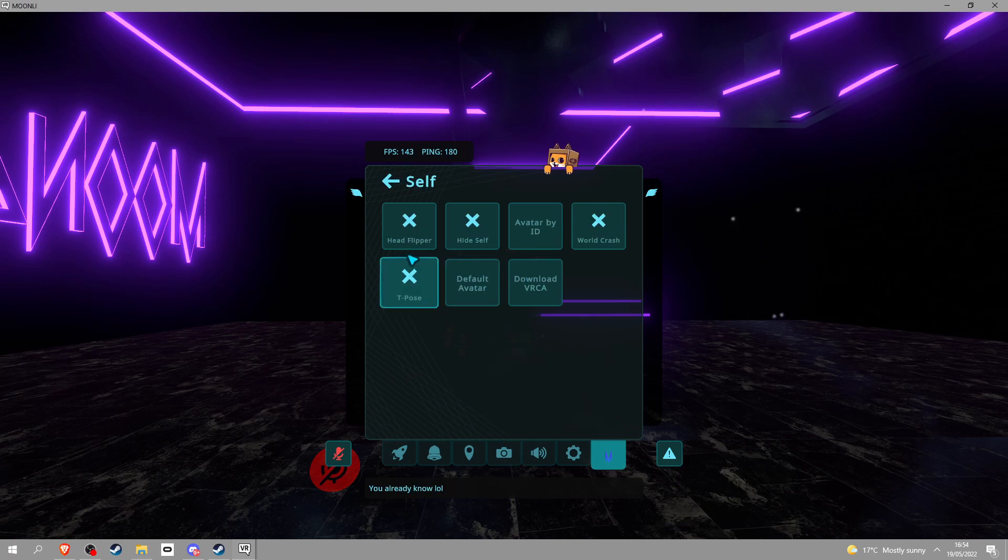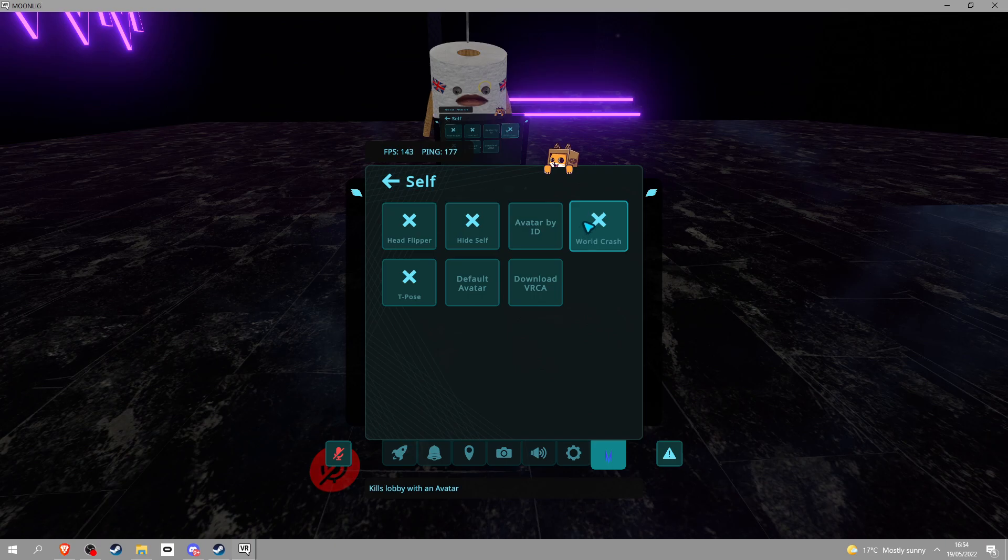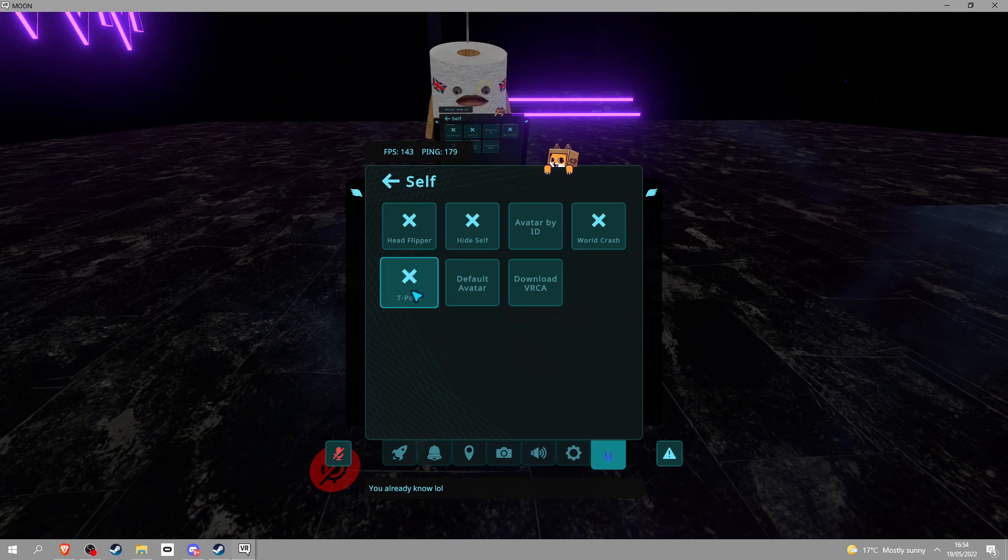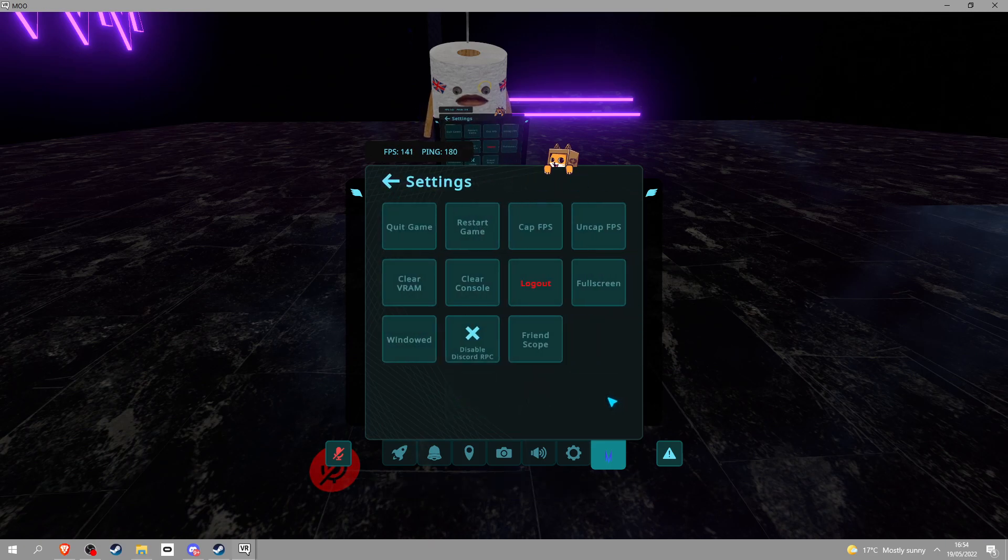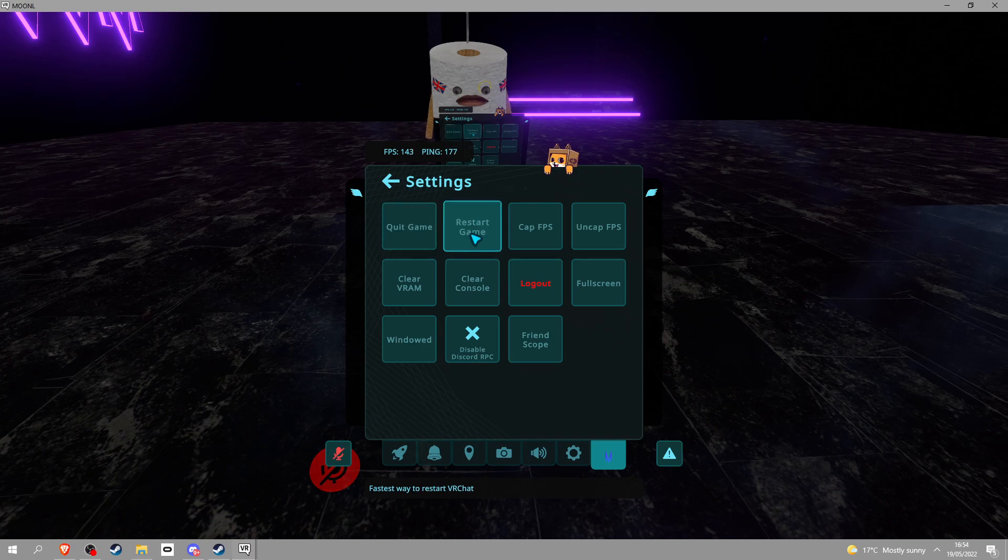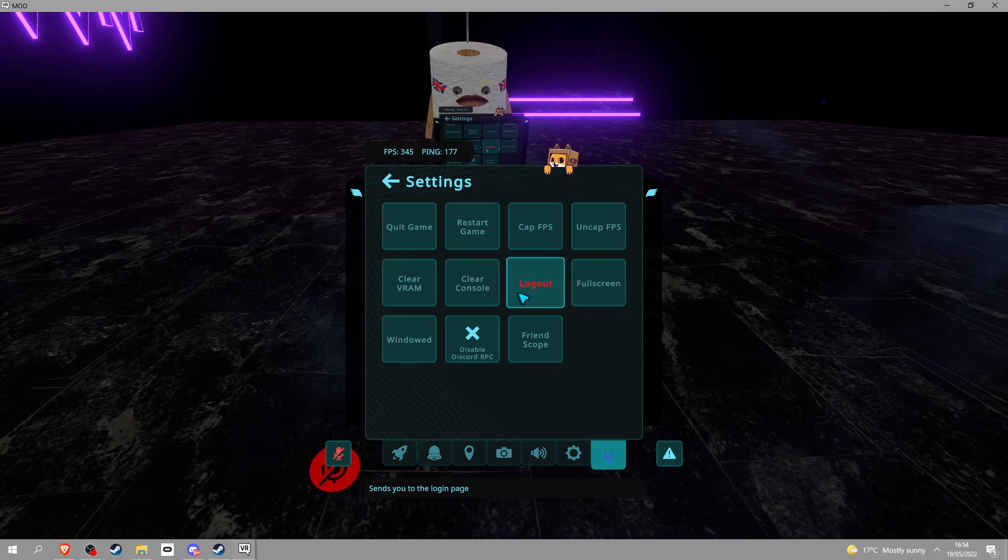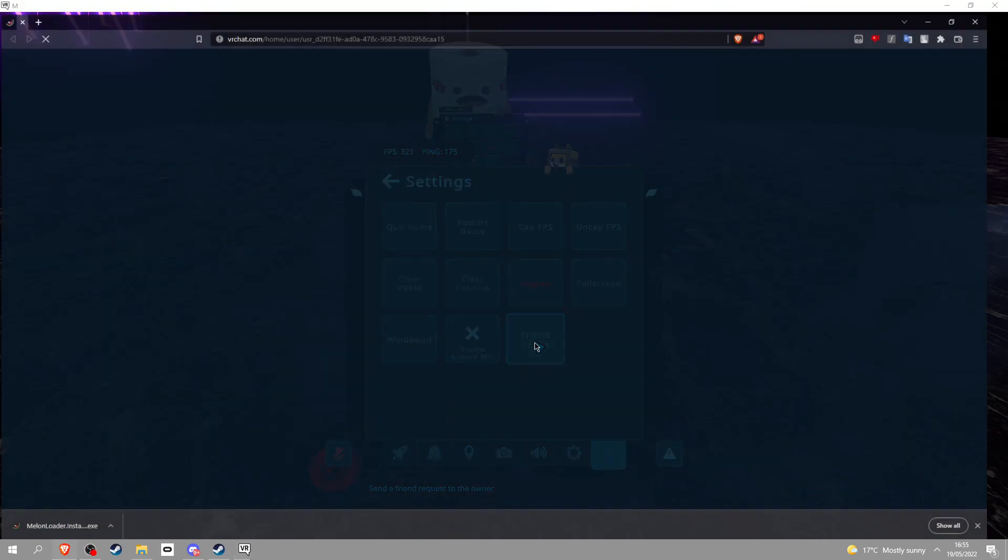You got self, you got a head flipper, avatar by ID. You got world crash, don't know if this is disabled right now because of things. T-pose, you got default avatar, download VRCA. If you go in settings, quick game, restart game, cap FPS, uncap FPS, player VRAM, player console, logout, fullscreen, window, disabled Discord on PC, FriendScope.